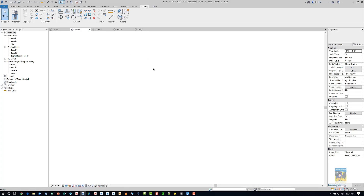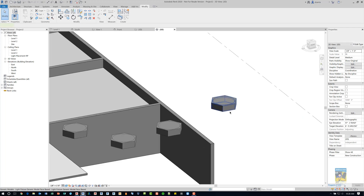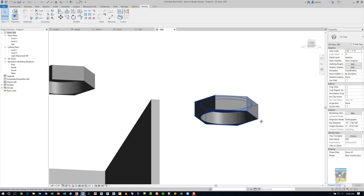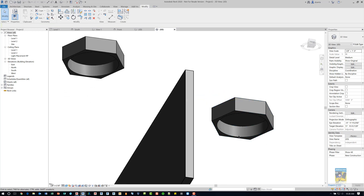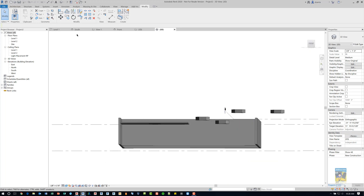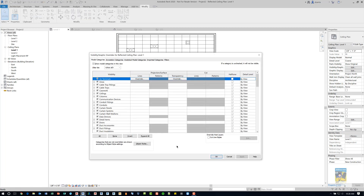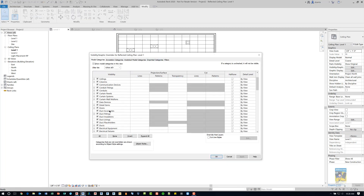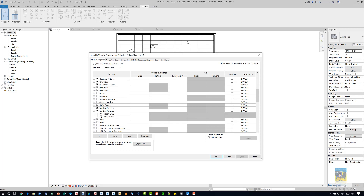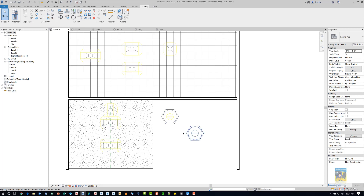Because I originally created the face-based family, looking at where the light source is, you can see there's a cap and the light source is inside. If you want to see the light source, open the Visibility Graphics dialog box, head over to Lighting — it's alphabetical — expand it, and click Light Source. You'll then see the light source showing up in yellow.